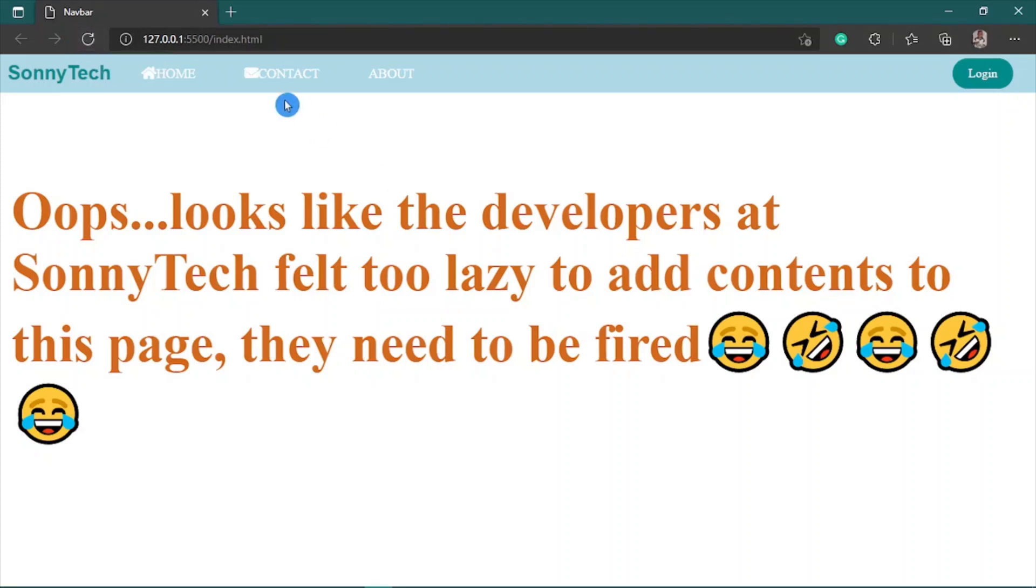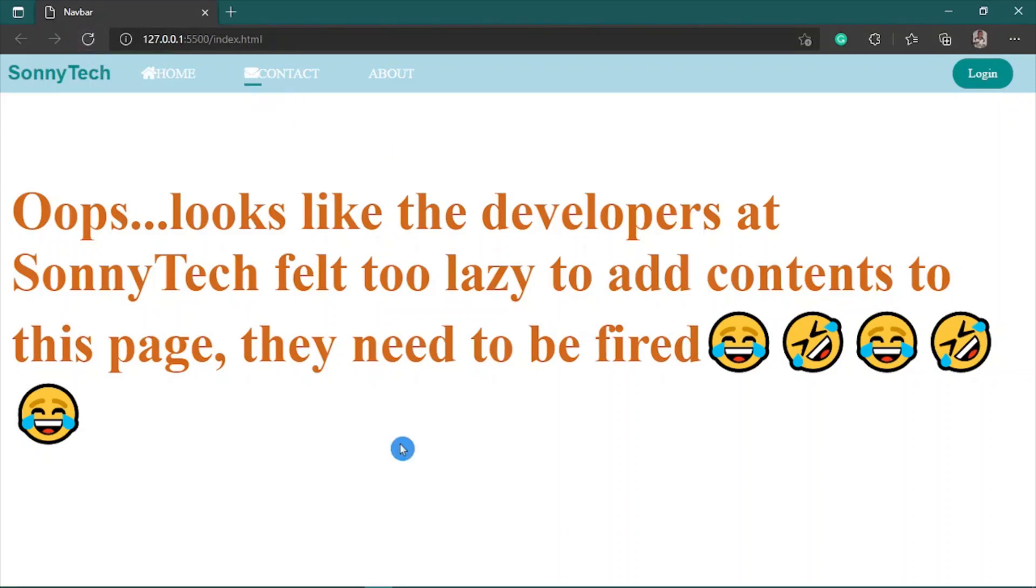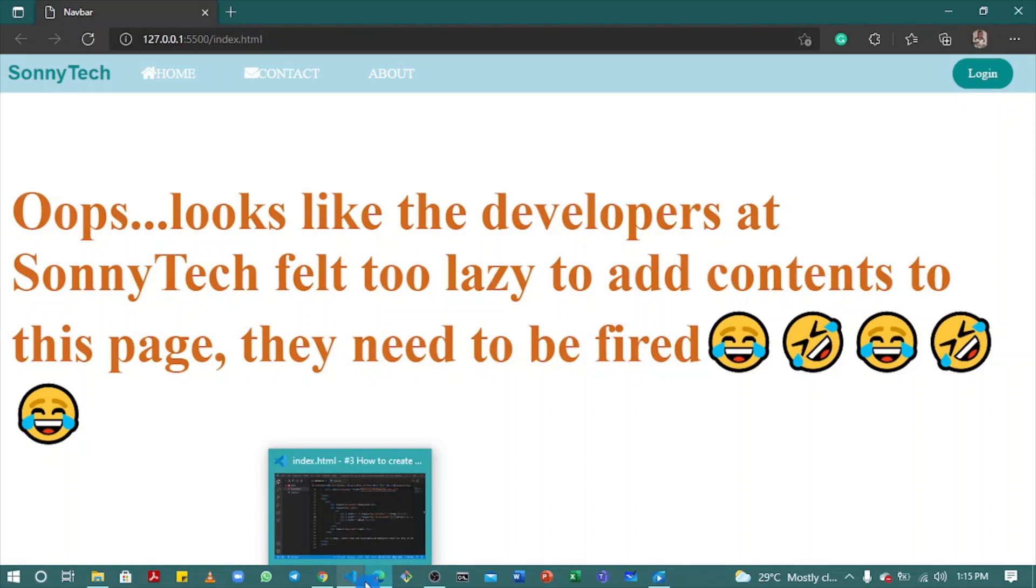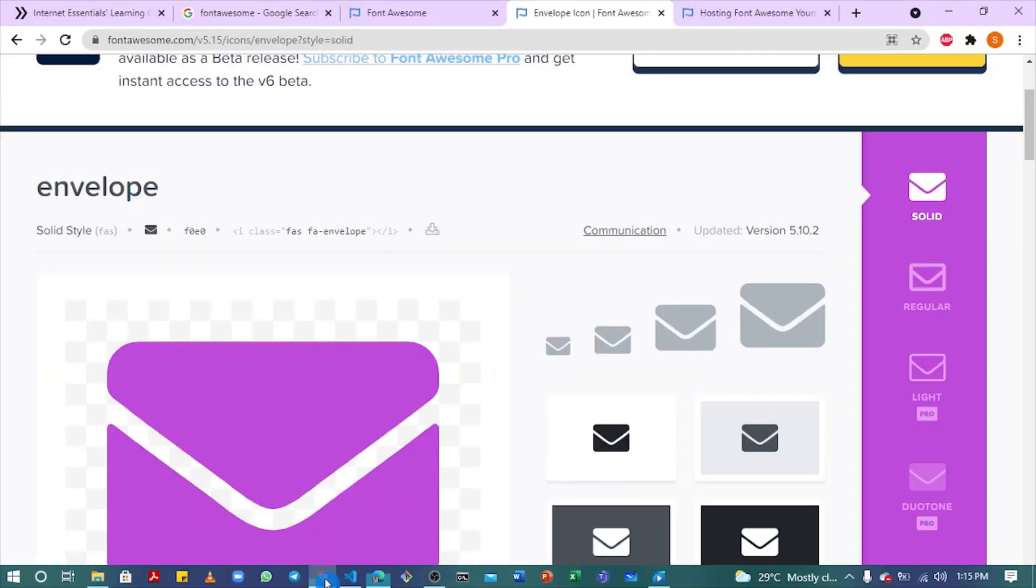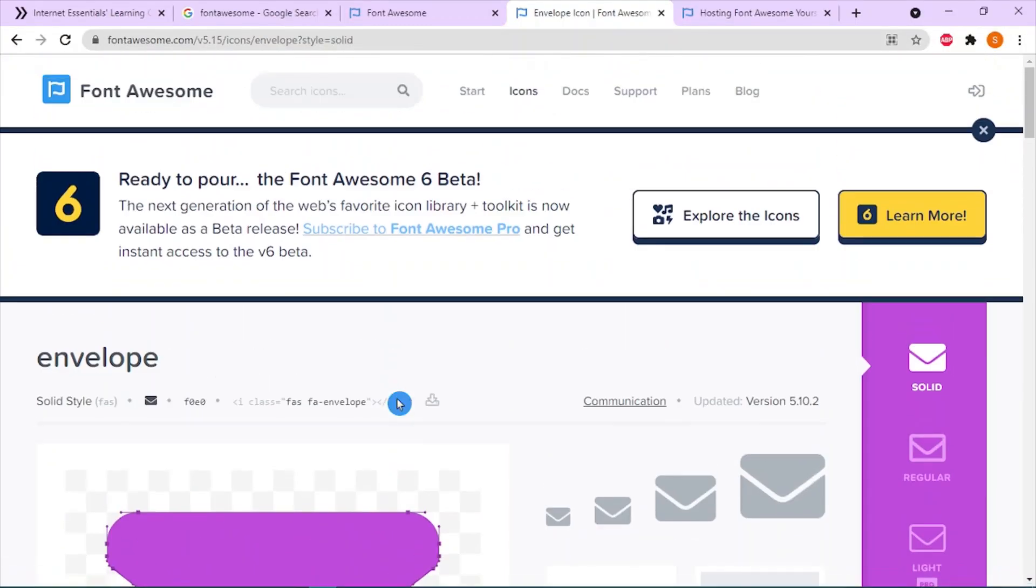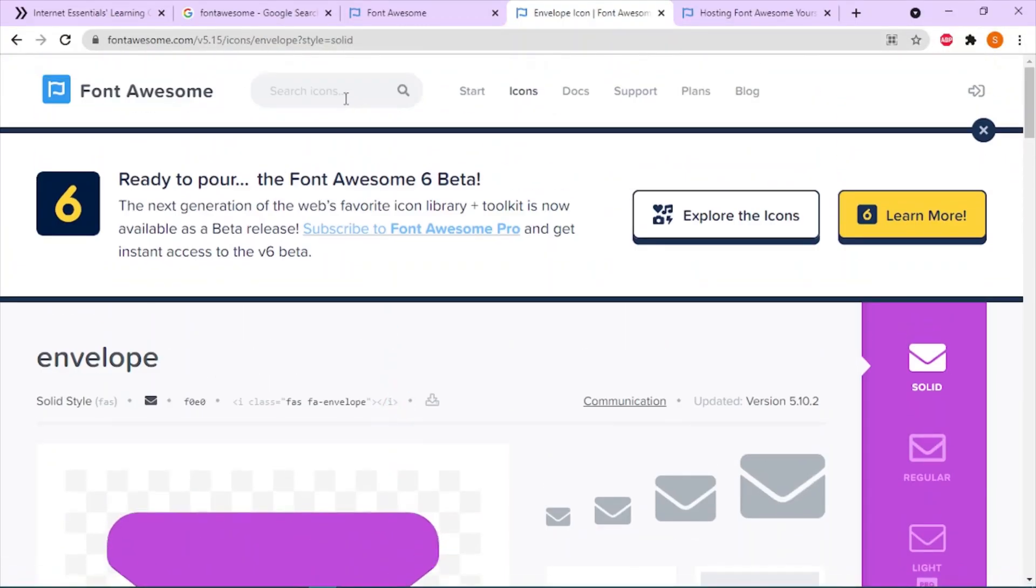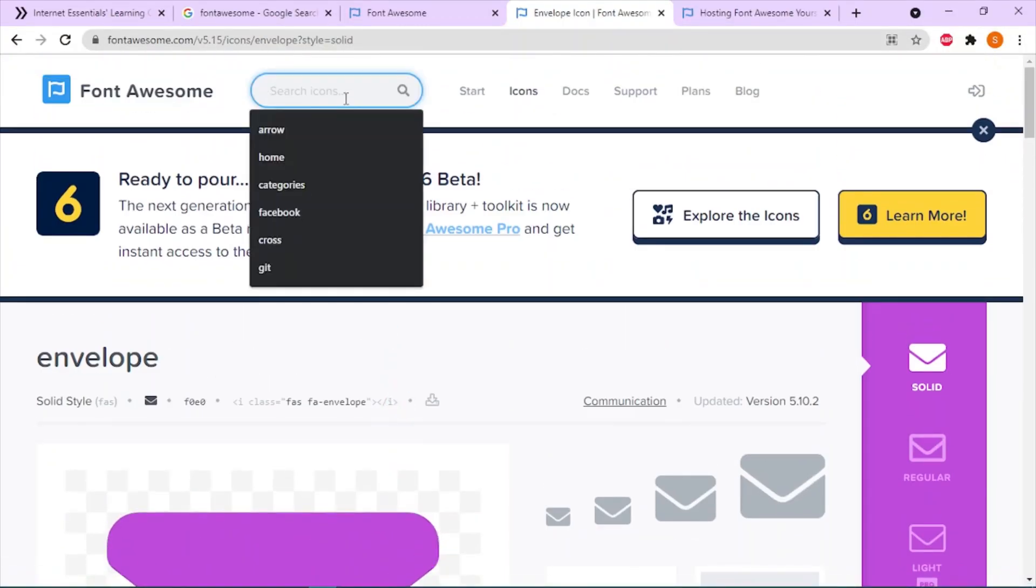Okay, it works. We do the same thing for the About section. Go to Font Awesome and for the About, you can type 'user'.